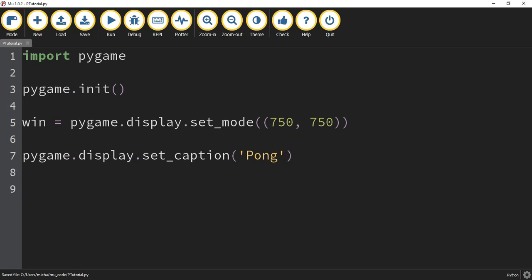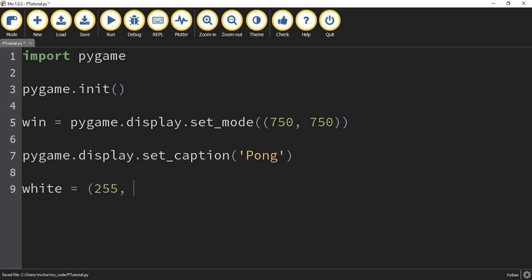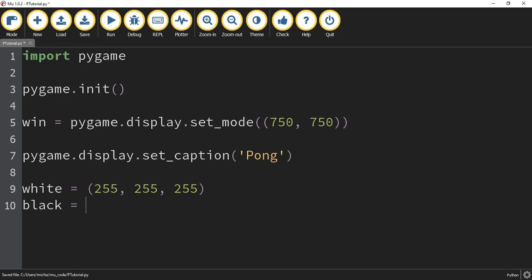The next part is optional, but what I like to do if I know I'm going to be using some particular colors in the game, I'll go ahead and define the colors now. I know I'm going to be using white and black. So I'll say white is equal to (255, 255, 255), and black is equal to (0, 0, 0).